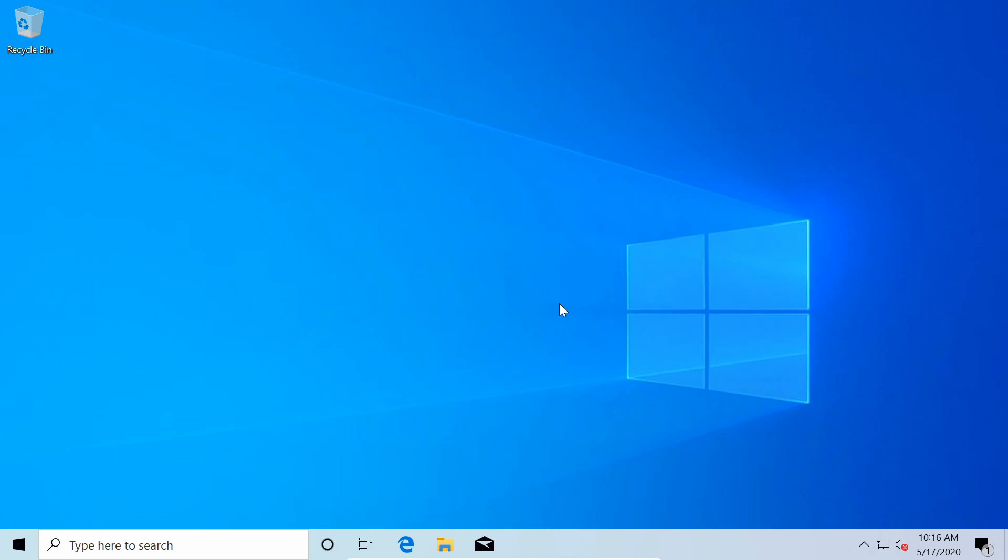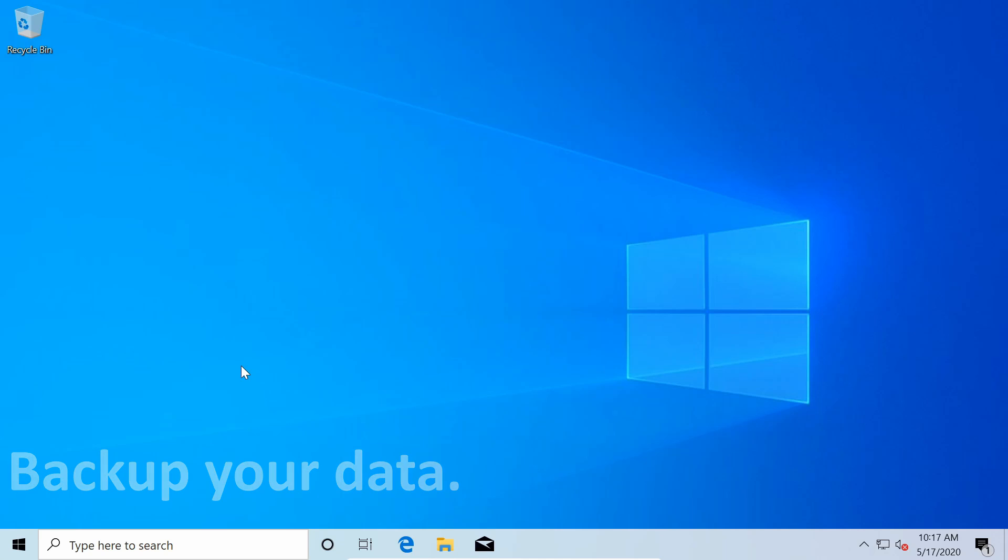I'm here on my Windows 10 computer where I want to install Parrot alongside. With that being said, make sure to always keep a backup of all your data before making any changes to your disk or system. I highly suggest making backups of all your data before continuing if you haven't already done so.